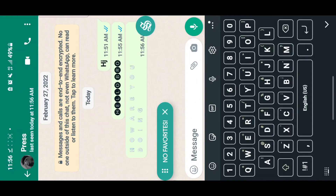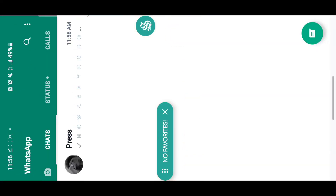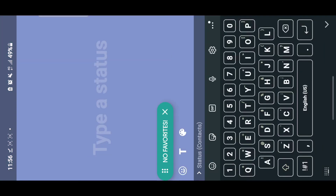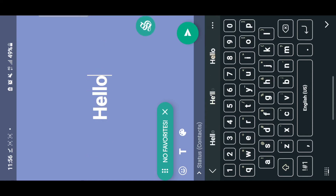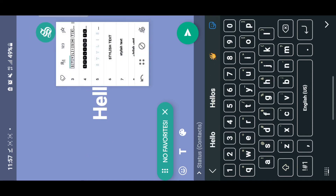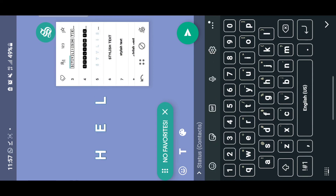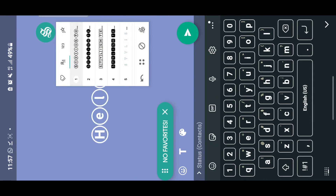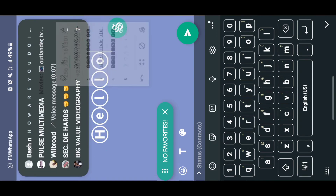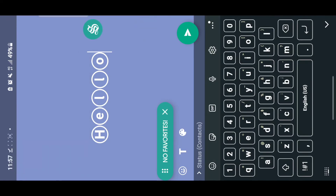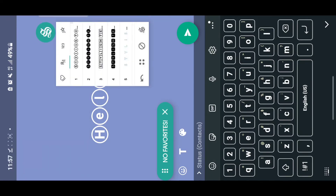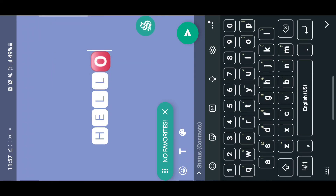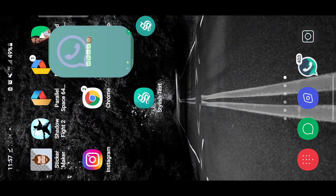This also works on status. For example, if you're putting up a status and you write something, you can come here and choose any text style you feel like using — any text style you want.